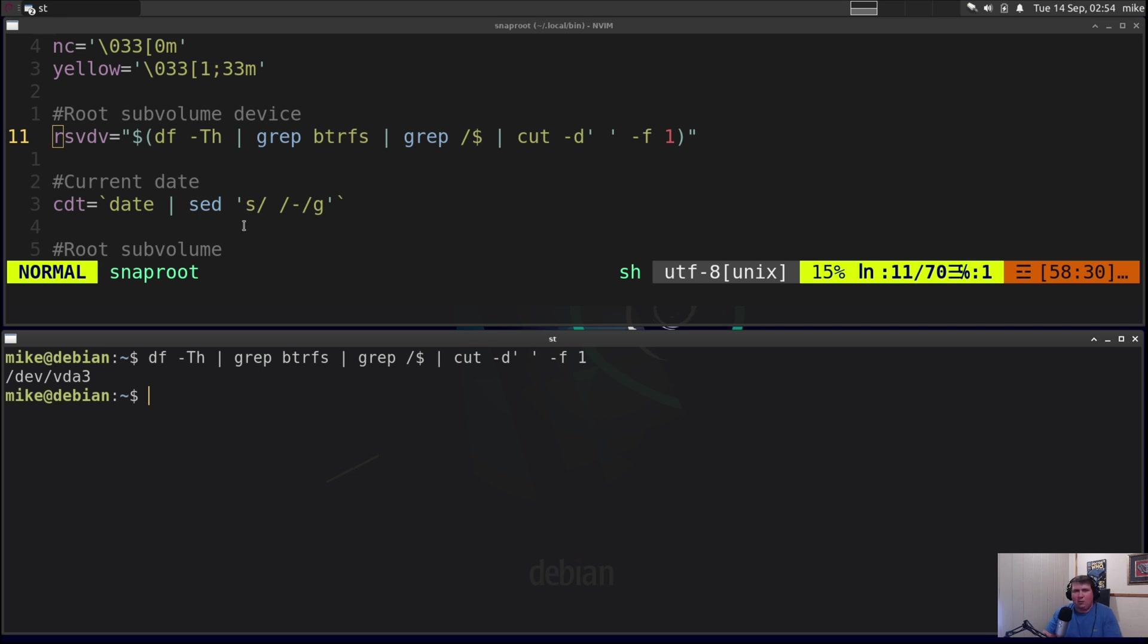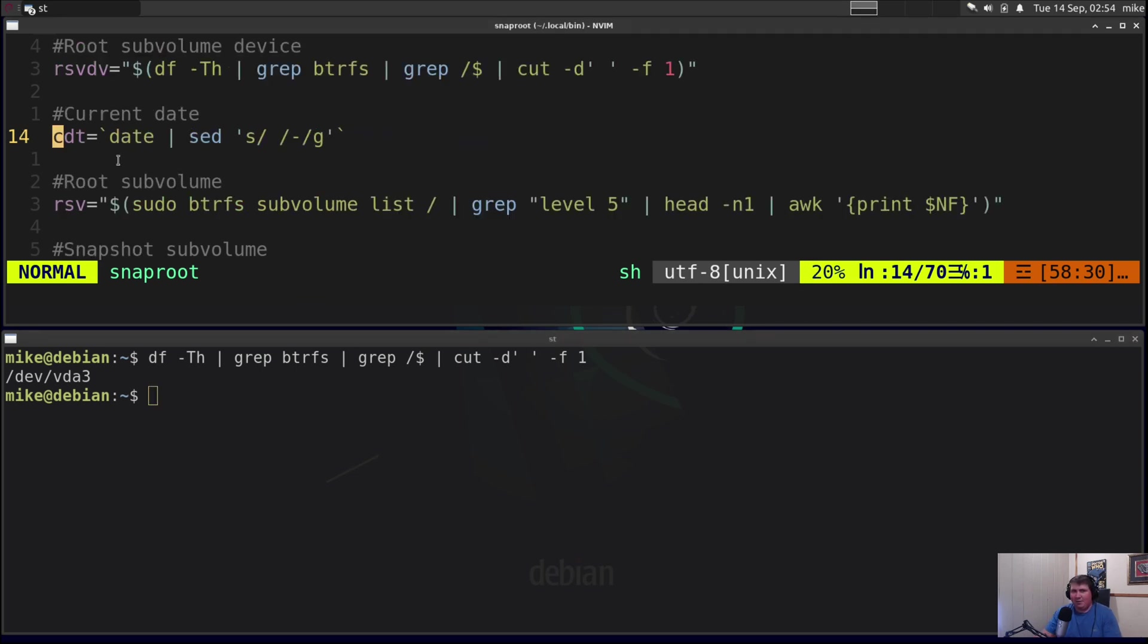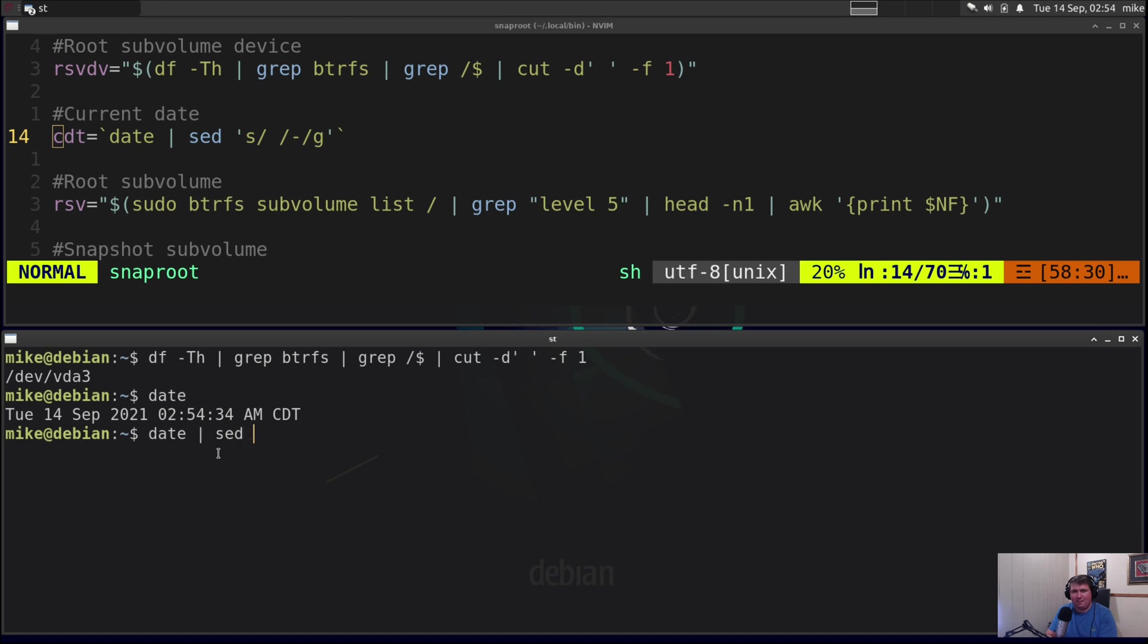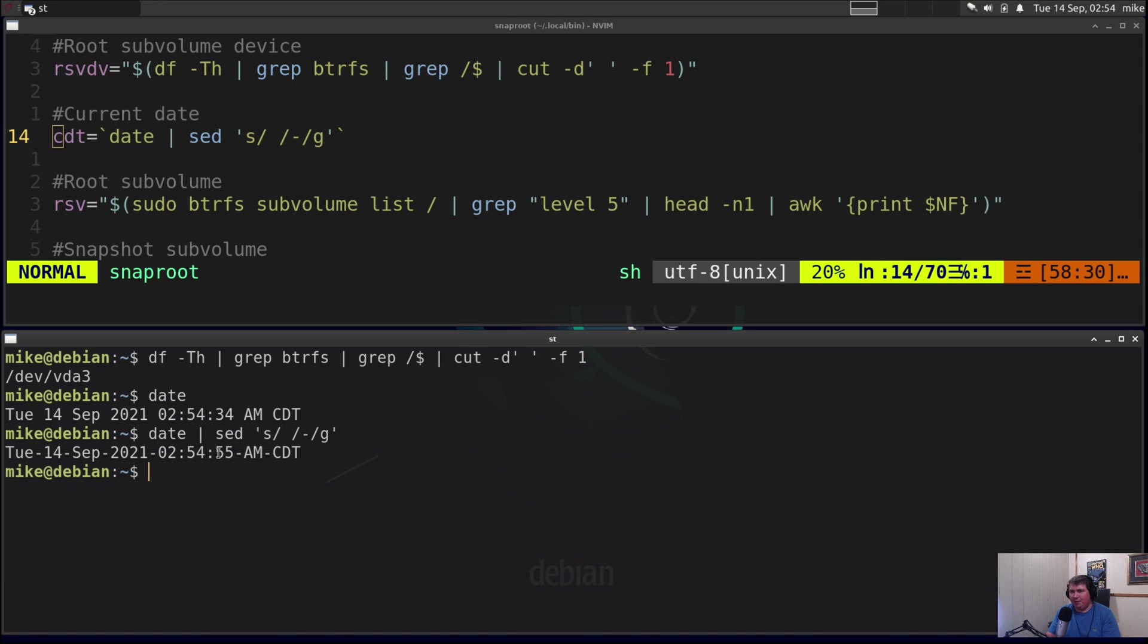Next I wanted to have a date attached to the end of my snapshot name. So I have the current date, so cdt equals the date command. But if I just run the date command you see I have a lot of spaces in here. And I don't like spaces in my file names. So hence the sed command. So if I run date and then pipe it through sed and then substitute all spaces for dashes globally. That's much better.